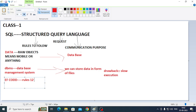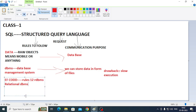We use RDBMS — Relational Database Management System. DBMS is the Database Management System. In RDBMS, data is stored in the form of tables, not files.